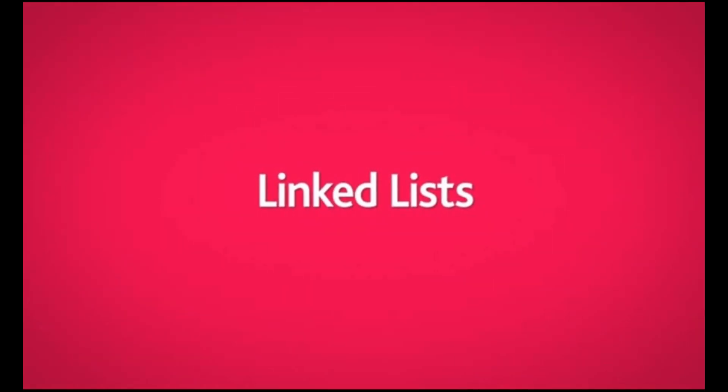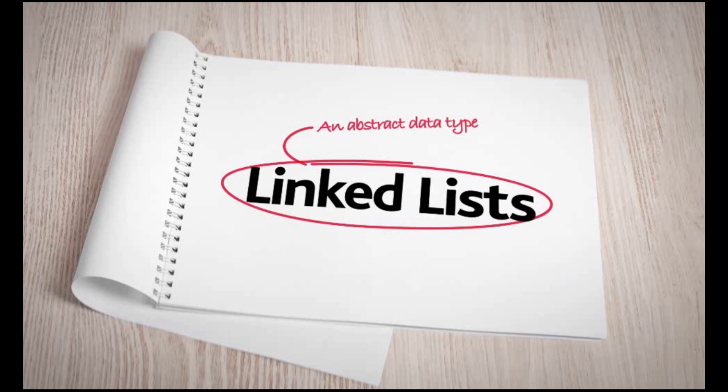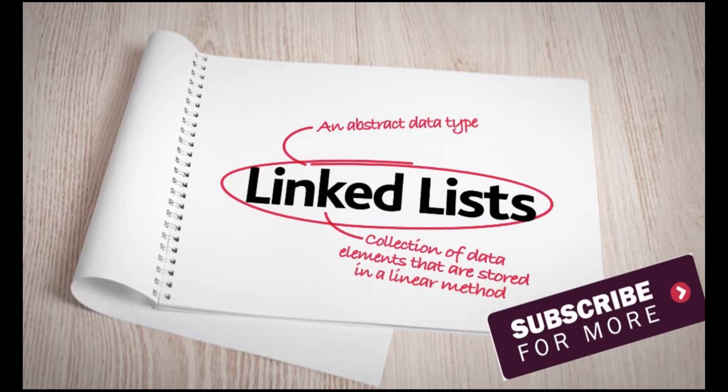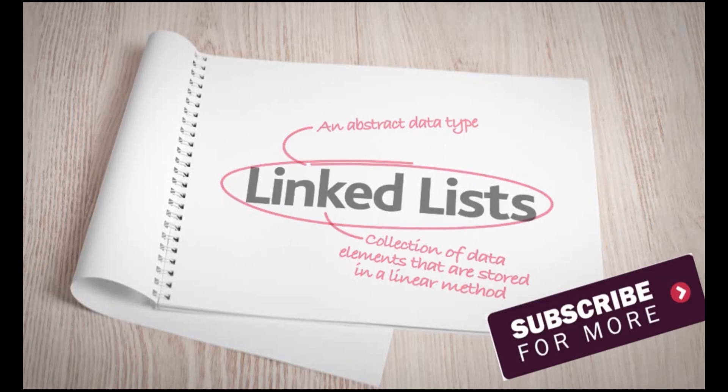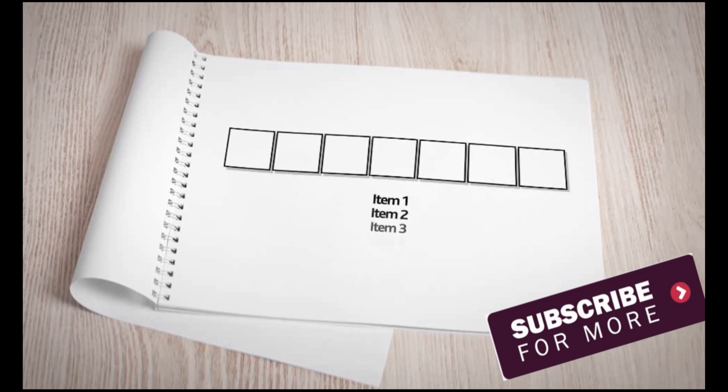Linked lists are an abstract data type. They are a collection of data elements that are stored in a linear method. Let's take a look at how they operate.